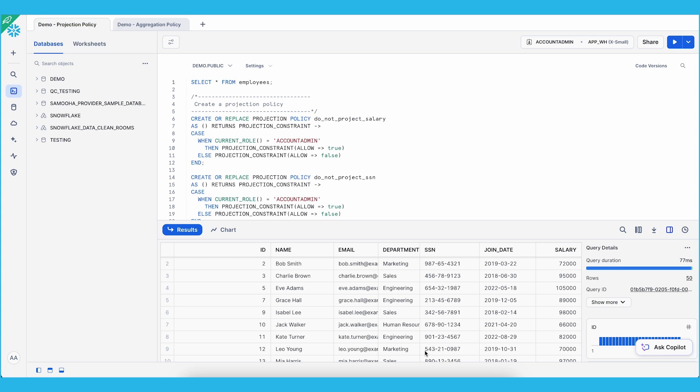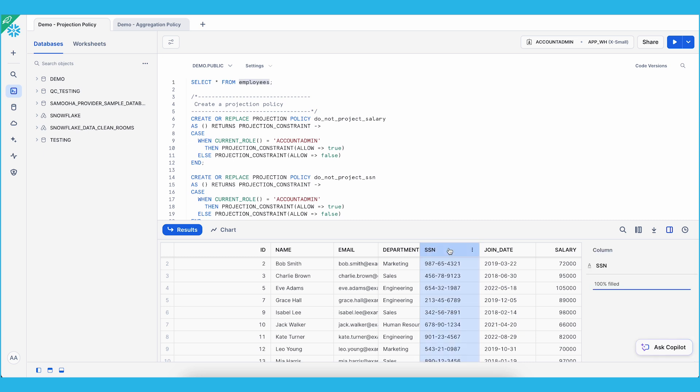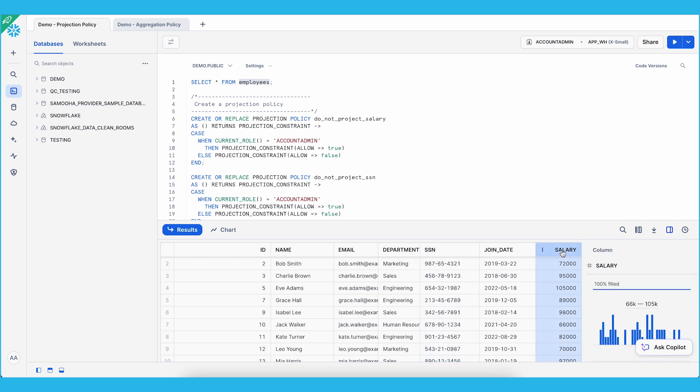Let's first take a look at projection policies. We have an employees table with some sensitive information columns such as SSN or salary information. As a data admin, I would like to allow lookup functions for these columns such as group, join, filter, etc. for analysts. However, I do not want them to actually see the values of these sensitive columns. This is where projection policies can potentially help.